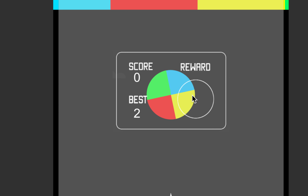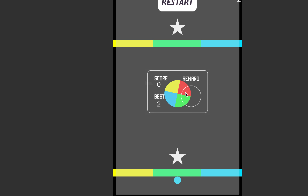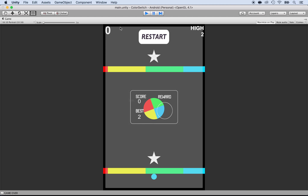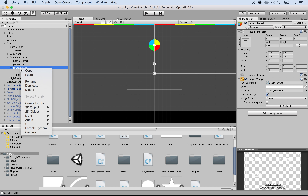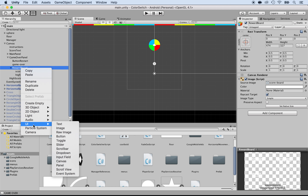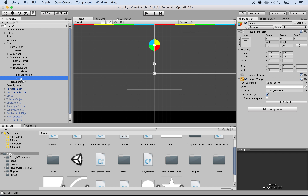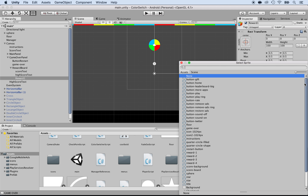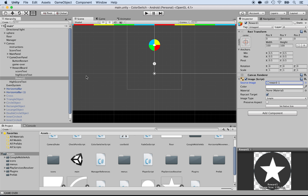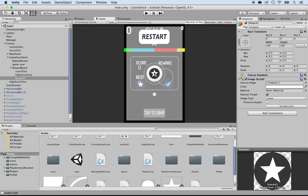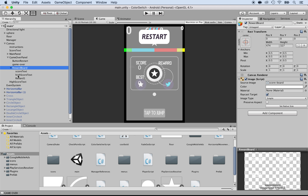The next thing we want to work on is the reward. We need to display the rewards right there, if any. So to display the rewards, we need to add the reward items there. I'm going to select the reward board and add images to it — I'll right click and add a UI element image. I'm going to call this one reward one, change the source image to reward dash one. Now if I look at the game over screen, I see the reward right at the center, but I want it below. We can easily fix that by moving the reward so it's inside the reward board at the right spot.